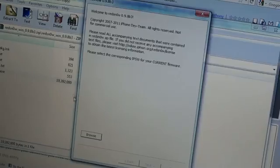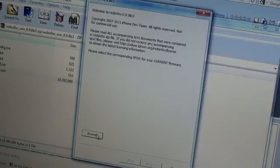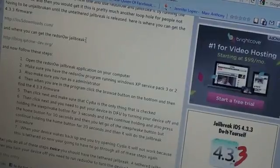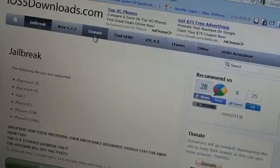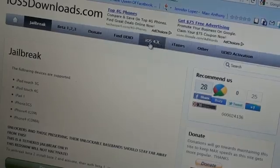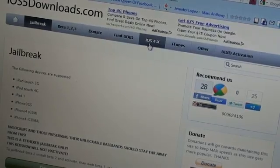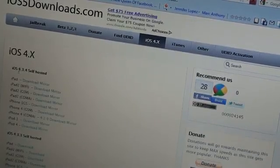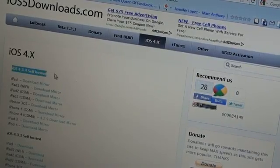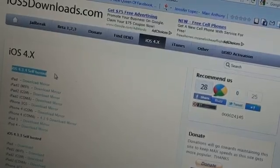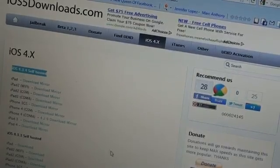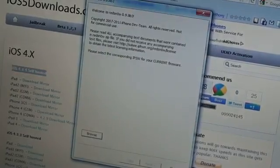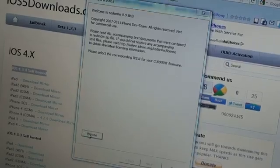What you're going to do is just browse for the 4.3.4 firmware, which you can find right here on my site. Just go to iOS 4.x, I'll put a link down below, and you can get all the 4.3.4 files right there. They are self-hosted, so they're super fast.